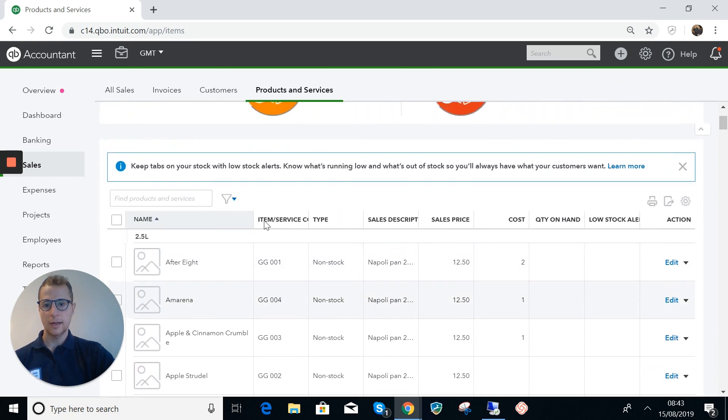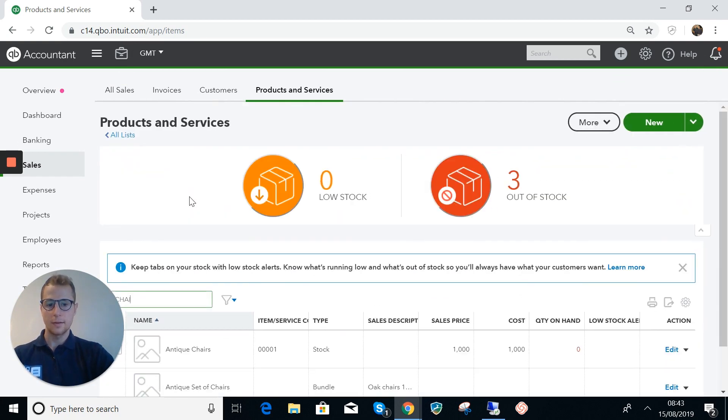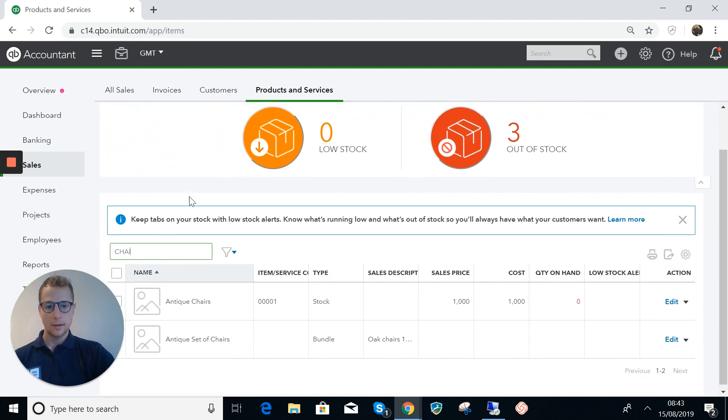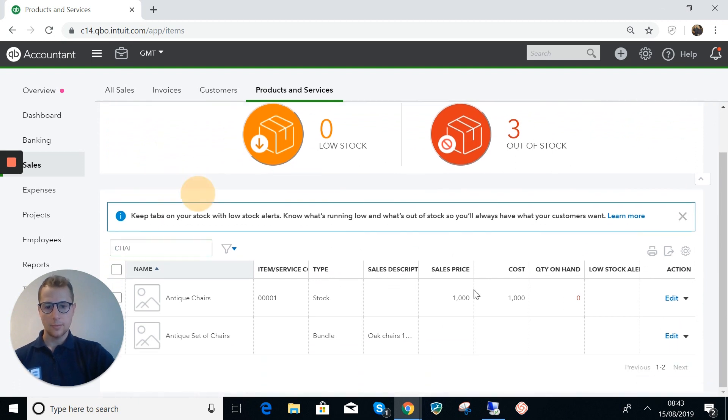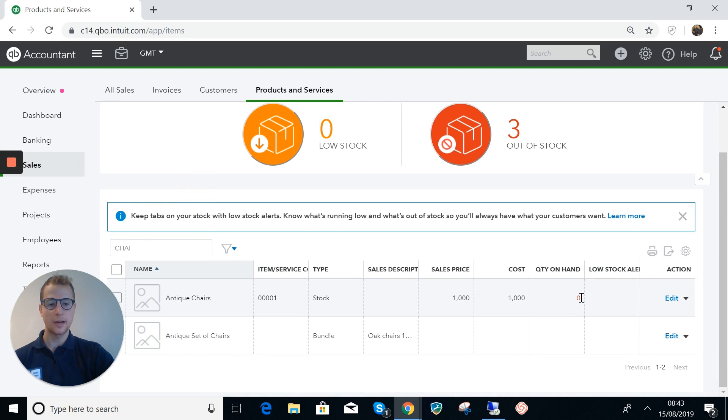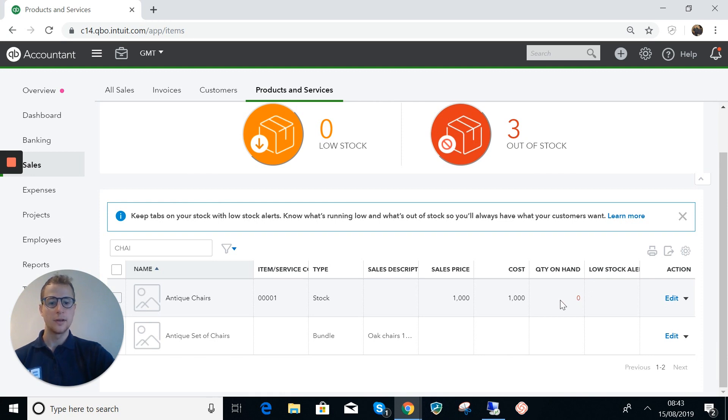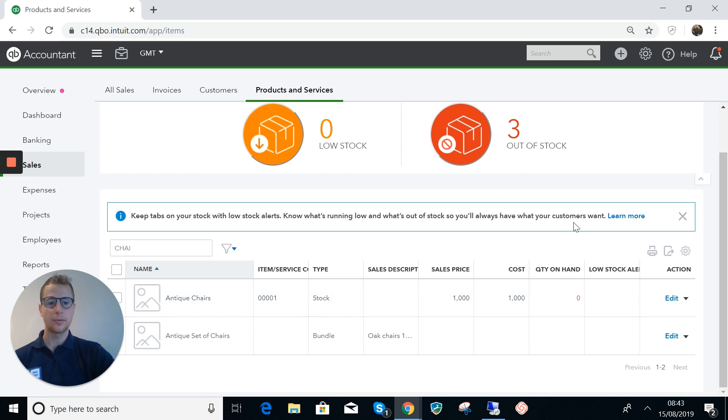If I close out of this it's going to take us back to this screen here. We can see that the antique chairs now there's zero quantity on hand, so the stock is reduced to zero and there's no value left in the stock because we used that stock item of 1000 to take it out, and we got the profit on there as well.